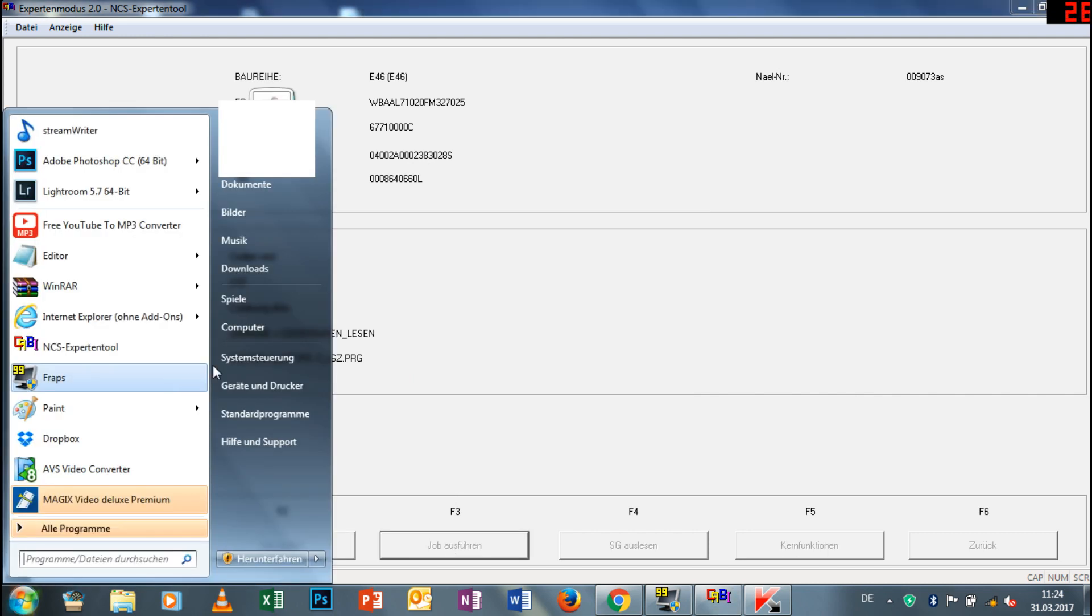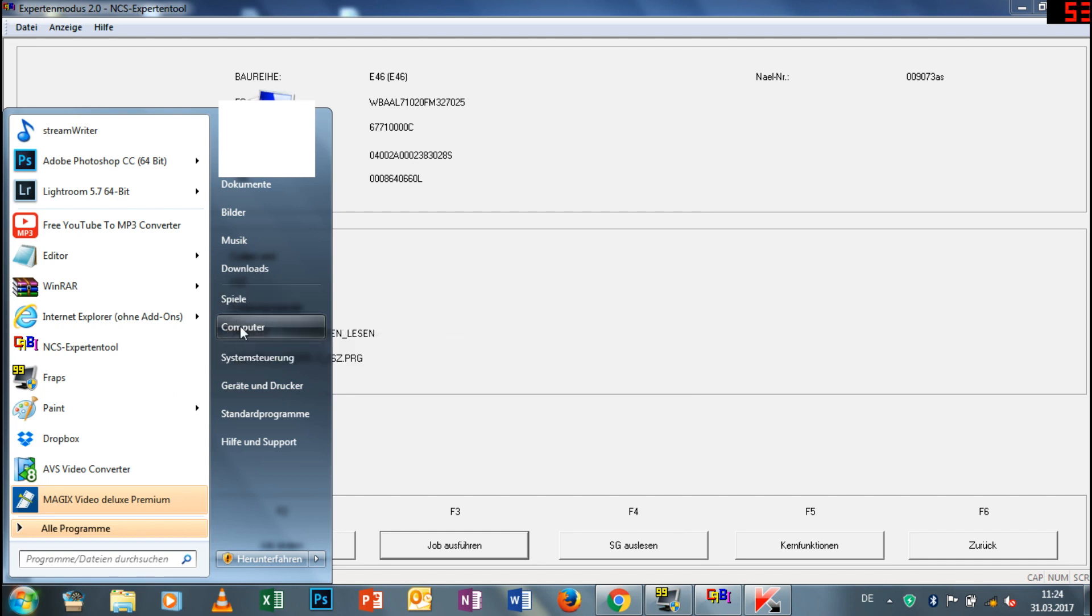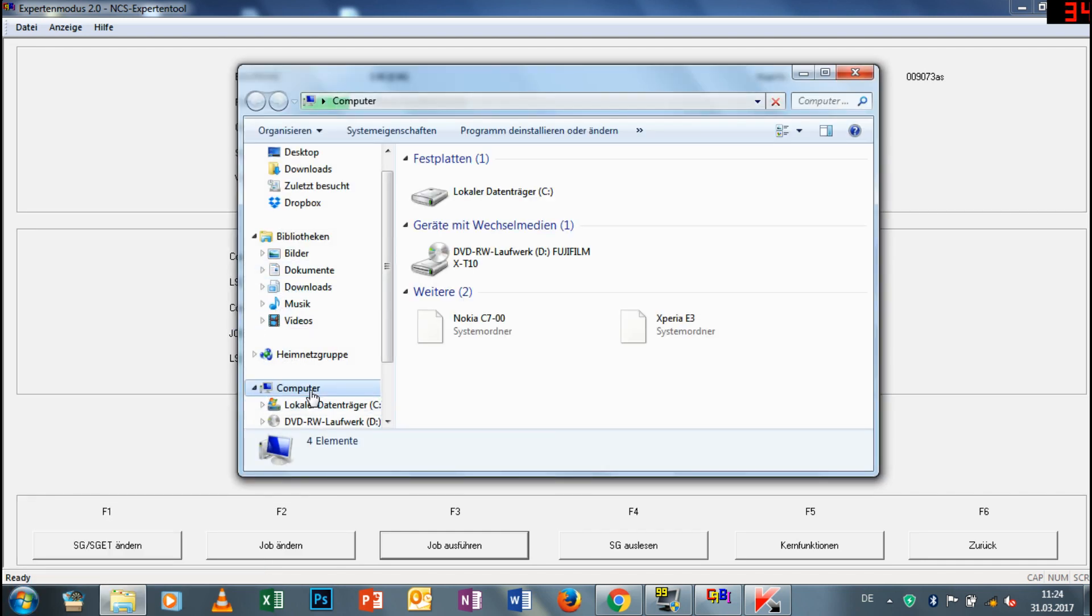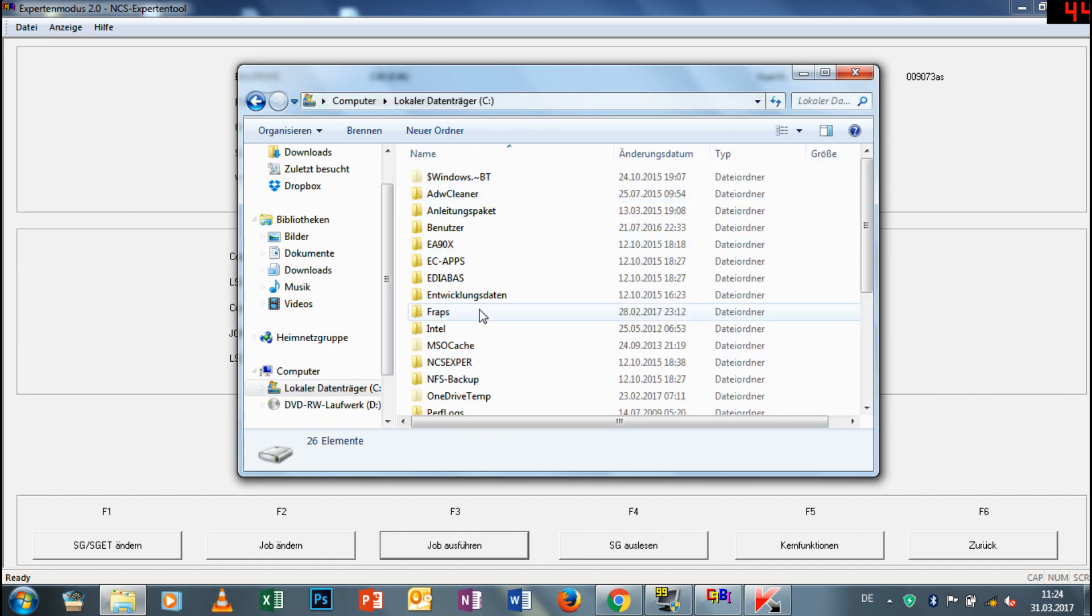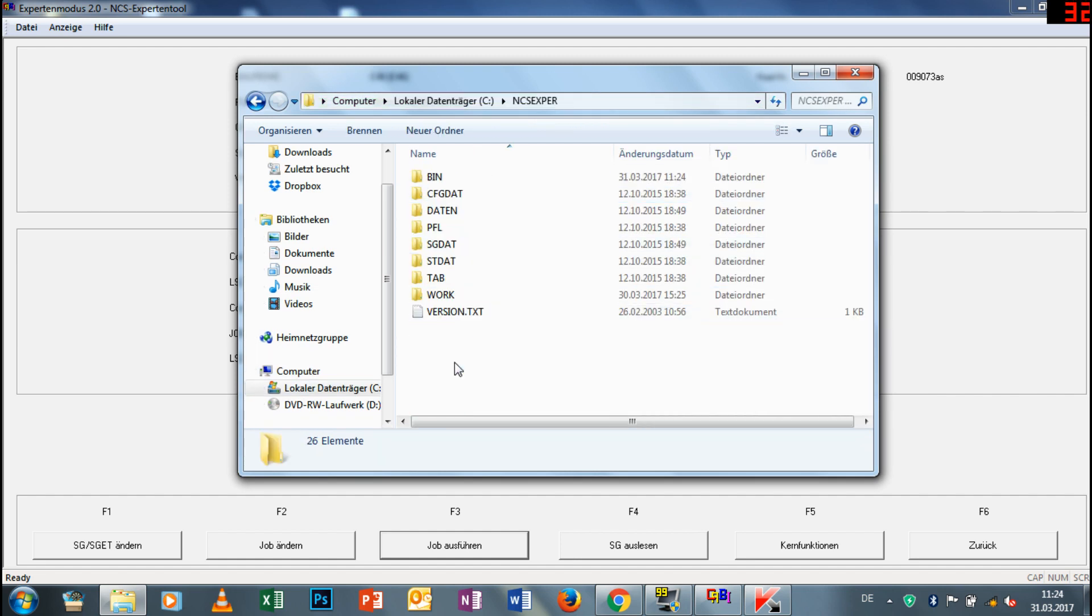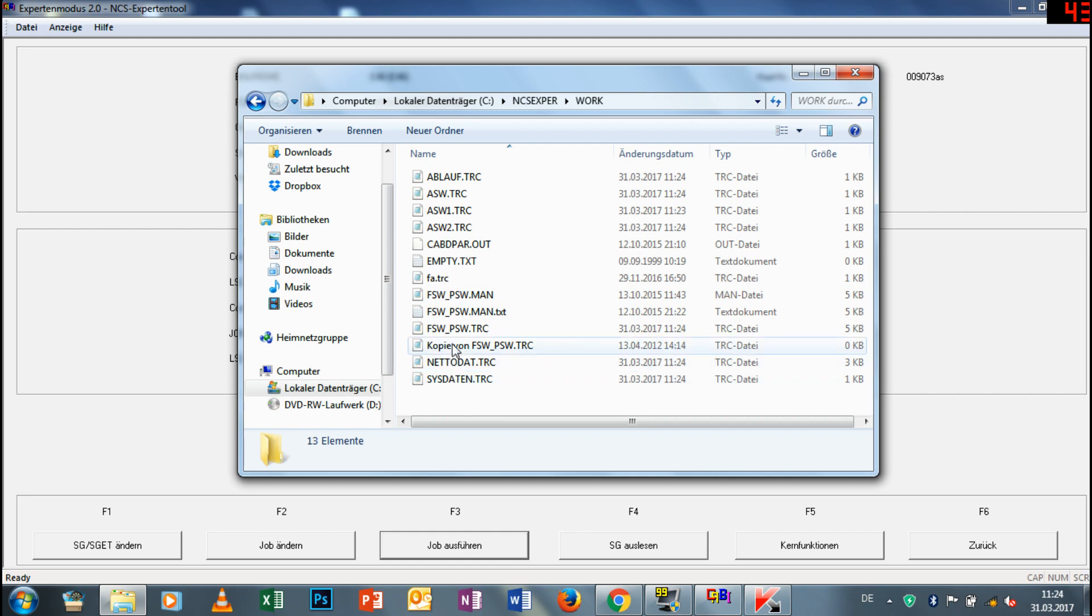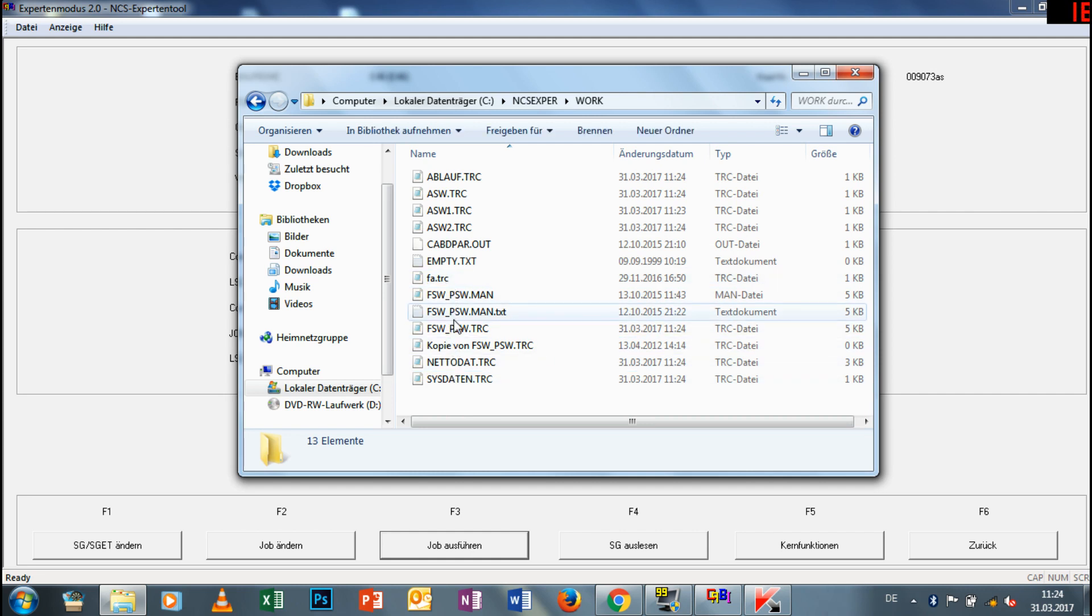Das geht halt auch nur unter Windows. Dann unter den normalen Datenträger, dann habt ihr da NCS Expert, den Ordner und eben den Work-Ordner. Und da haben wir eben die TRC-Datei, die FSW-PSW-TRC-Datei. Die wird frisch ausgelesen, das seht ihr auch an dem Datum.